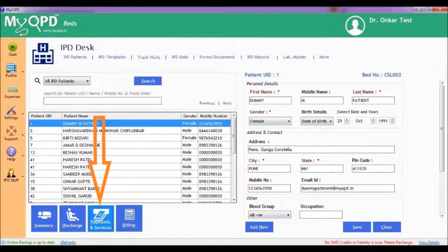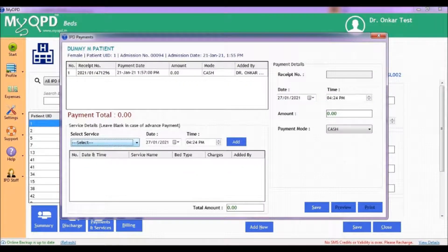To enter the charges for services given for an admitted patient, start with the Payment and Services option as shown.